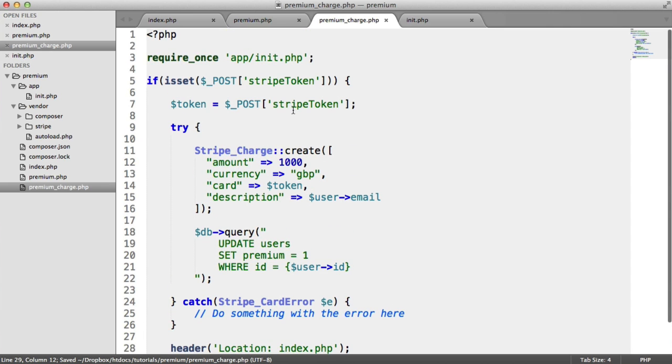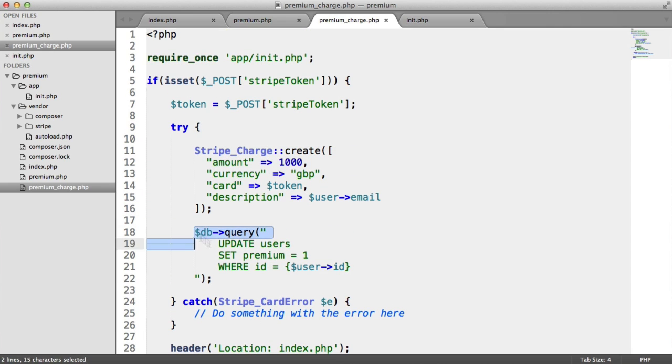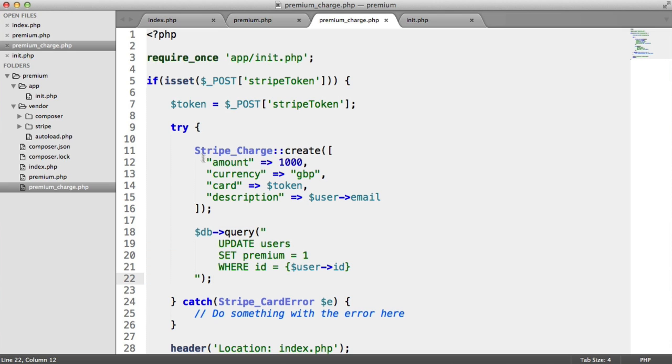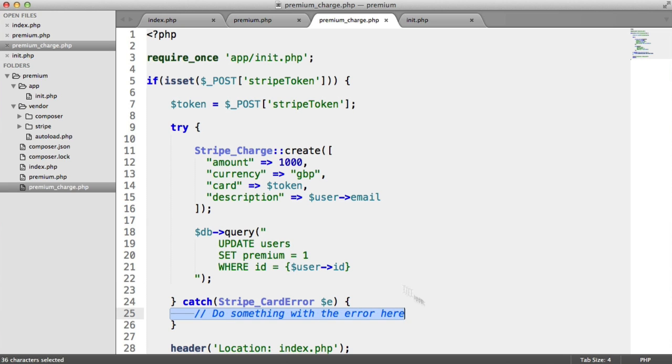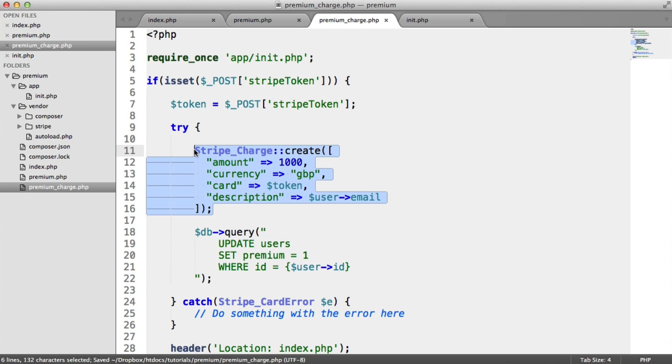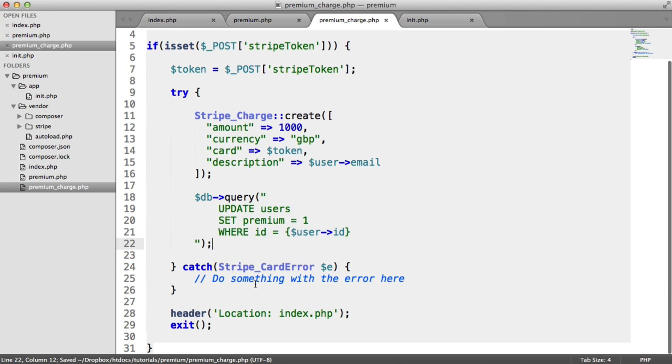So again, we're grabbing the token that's sent through. We're charging the customer's card. We're updating the premium flag. By the way, if an exception is thrown here, this part won't be run. It will just capture this here. And that's why we're doing this within a try block. Because obviously, if you have some kind of problem charging the card, you don't want to run this query, because it's going to update that user's account.